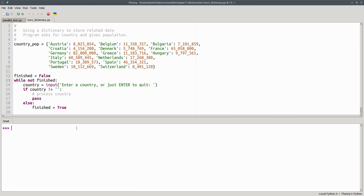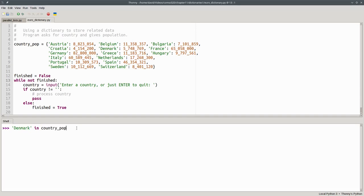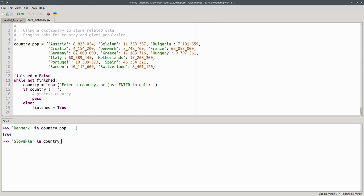You can test to see if the key is in the dictionary by using the in operator. For example, Denmark in country_pop is true. Slovakia in country_pop is false. Now that we know this, we can complete the program.